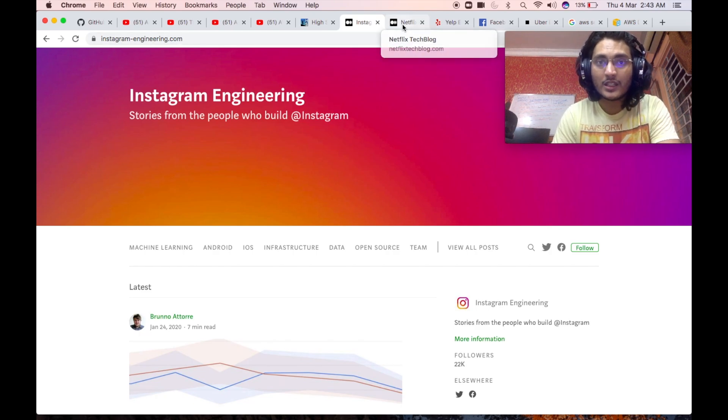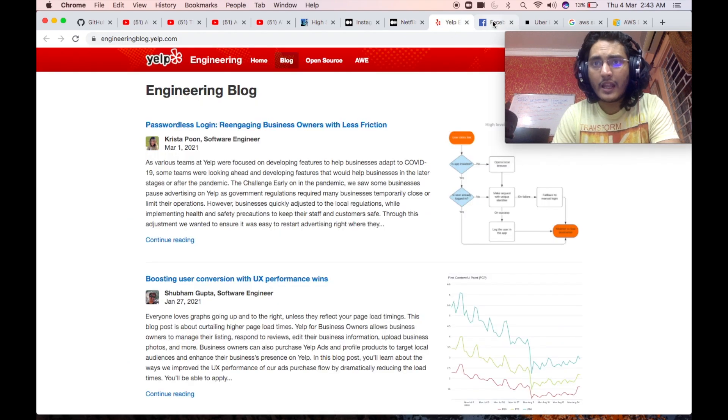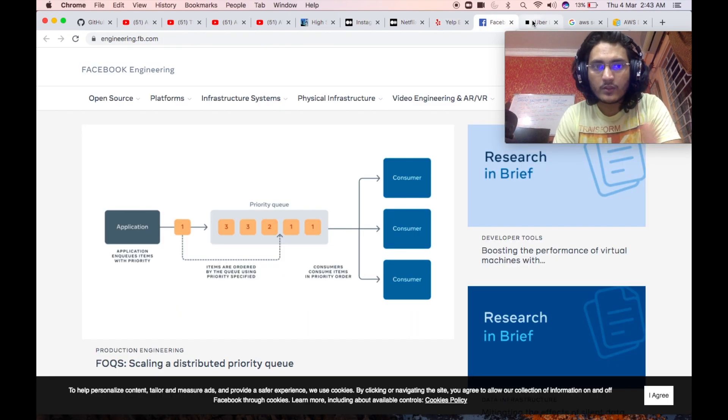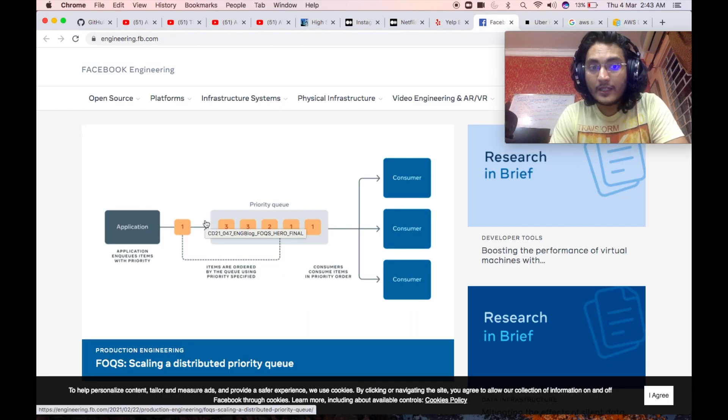So you should go through these technical blogs of Instagram, Netflix, Yelp, Facebook, Uber, and so on and so forth. And definitely, you will learn a lot.